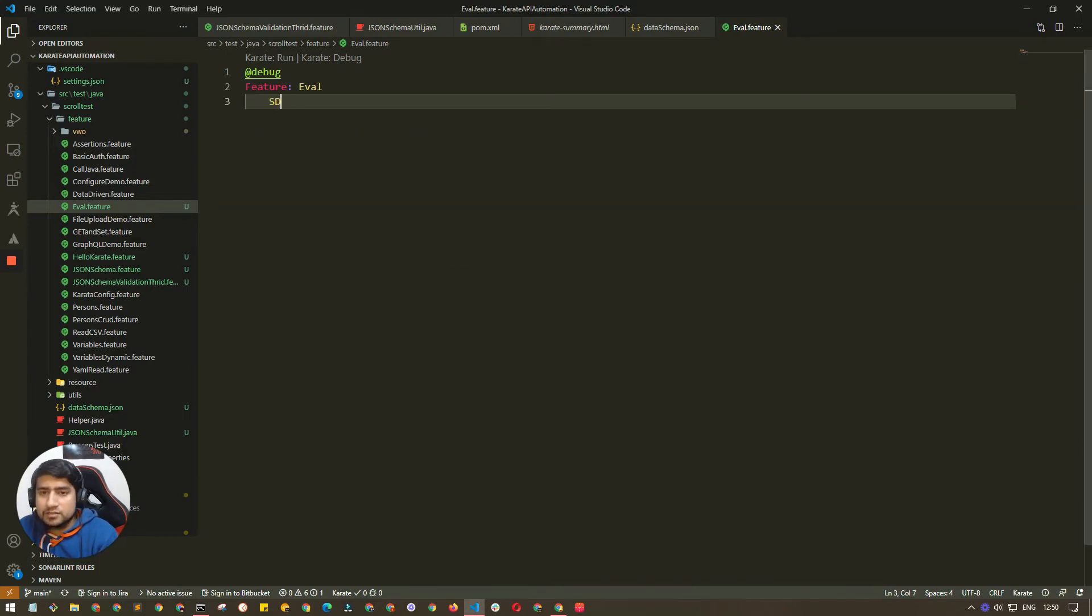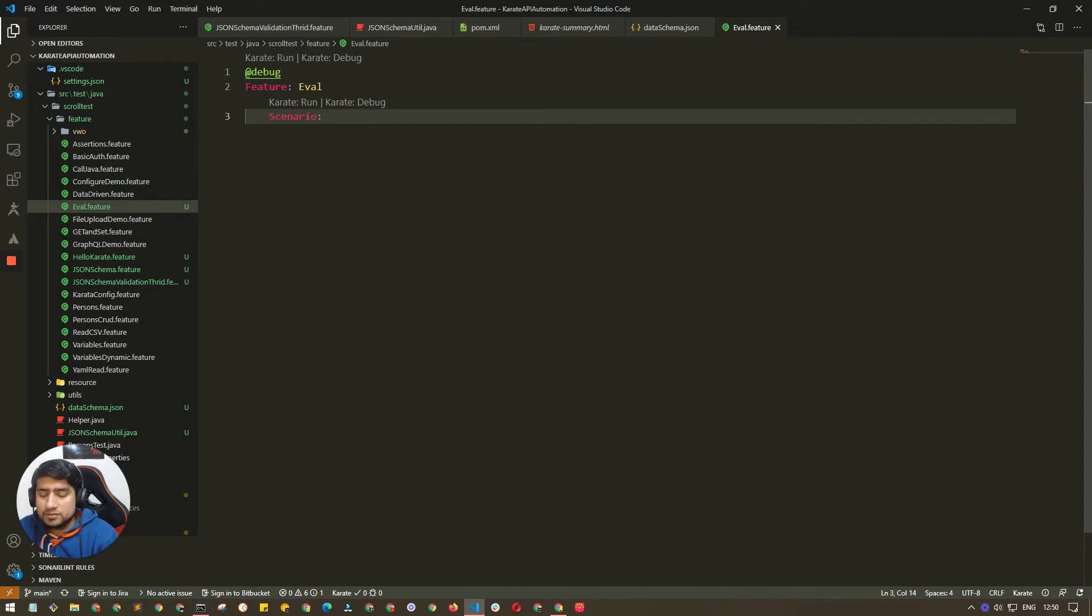We need to create a scenario and we're going to call it eval demo.